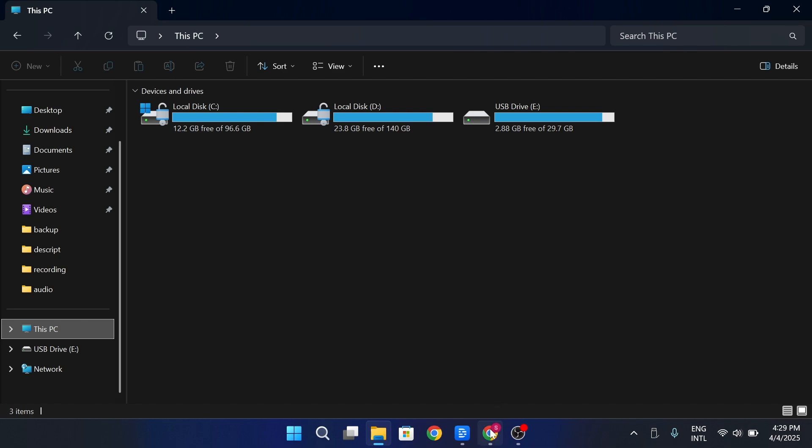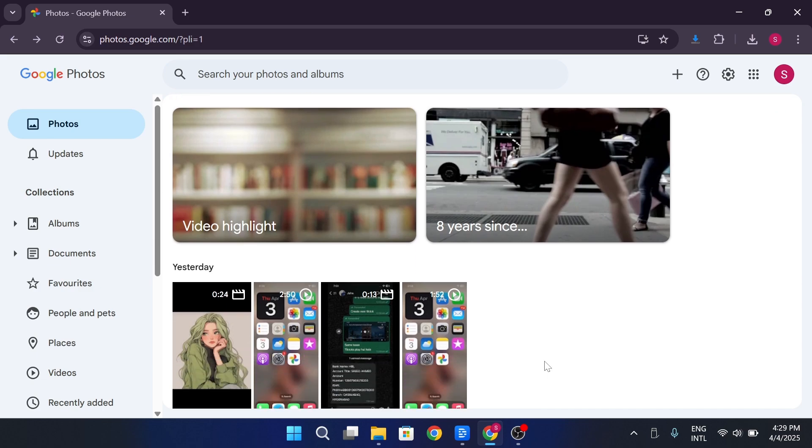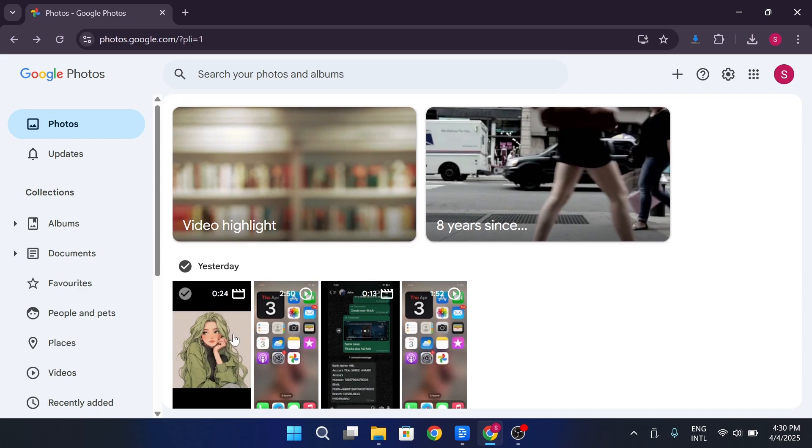Now open a web browser and go to photos.google.com. Sign in if needed. Browse through your photos and select the ones you want to transfer.